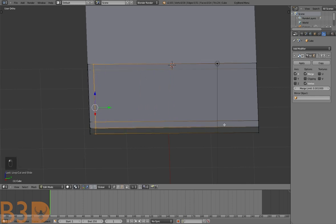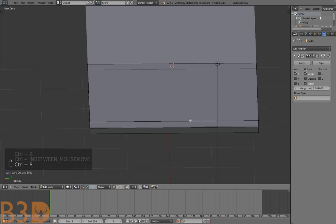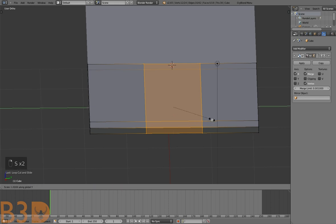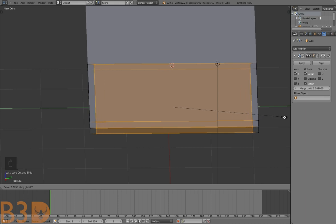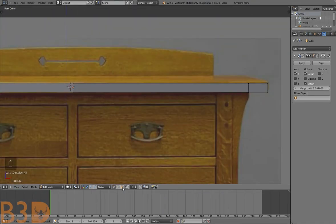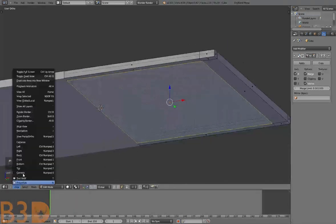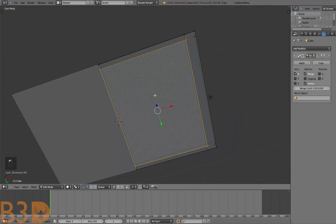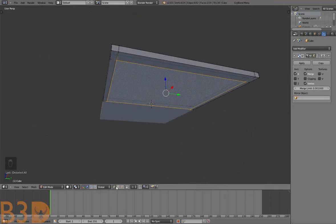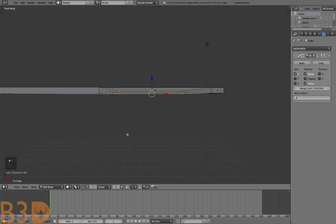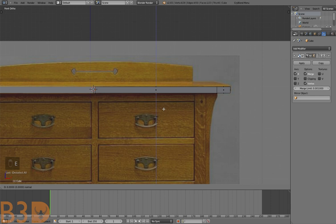Let's add two edge loops — press Ctrl+R then use the mouse scroll wheel to add two. Press S Y and scale it out to about there. Now let's extrude this face. Here are the different ways to select: vertices, edges, and faces. Let's select Faces, go into front view, and press E to extrude.